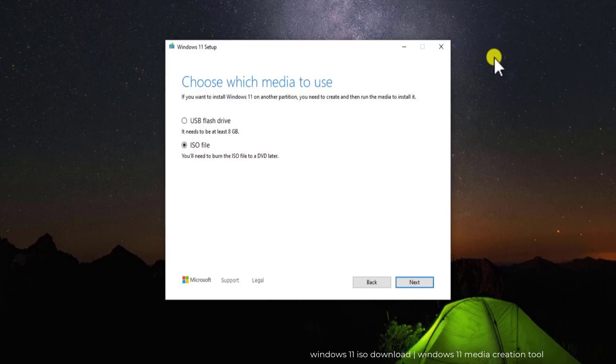If you want to know how you can download Windows 10 ISO file, then the link is given in the description. You can watch the video from there.